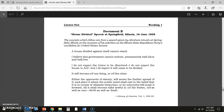A house divided against itself cannot stand. I believe this government cannot endure permanently half-slave and half-free. I do not expect the Union to be dissolved. I do not expect the House to fall, but I do expect it will cease to be divided — it will become all one thing or all the other. Either the opponents of slavery will arrest the further spread of it and place it where the public mind shall rest in the belief that it is in the course of ultimate extinction, or its advocates will push it forward till it shall become alike lawful in all the states, old as well as new, north as well as south.